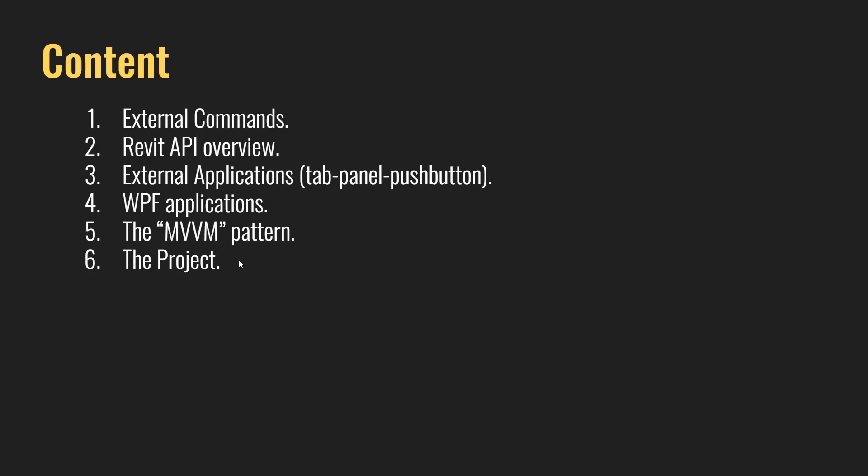And then at the end, we're going to create a project to implement all things that we learned in this series. So if you are interested in this, bear with me and jump into the first video. See you there.